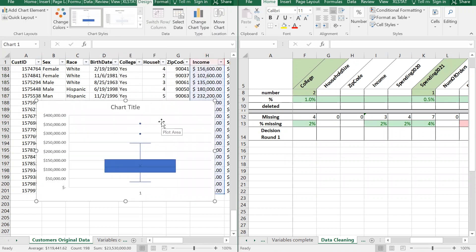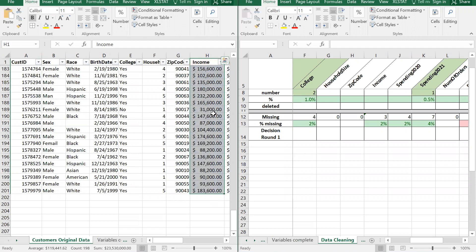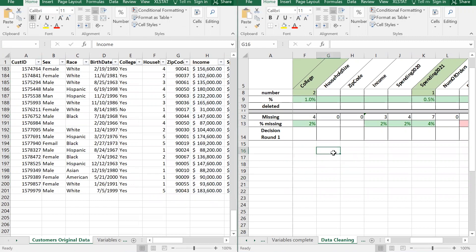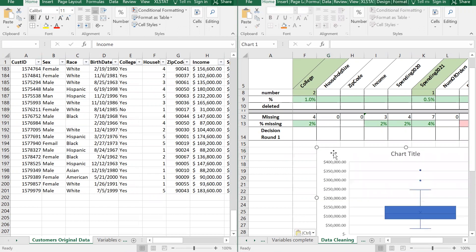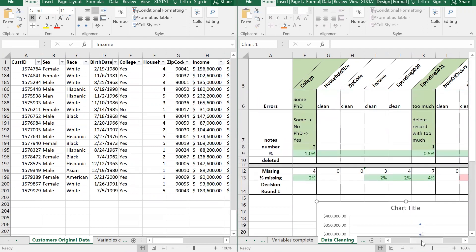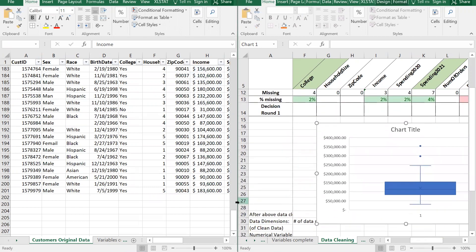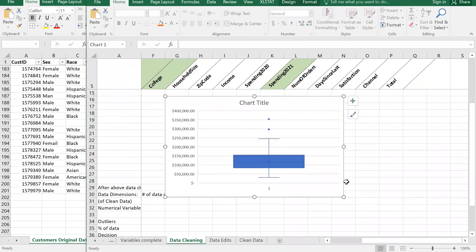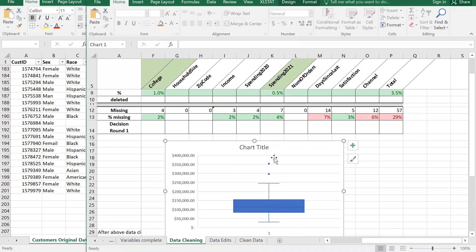Move the chart to the data cleaning worksheet - cut with Ctrl+X and paste it there. Now making the window bigger so we can see it: I can see that there actually are outliers in income. I'll change the chart title to 'Income'.